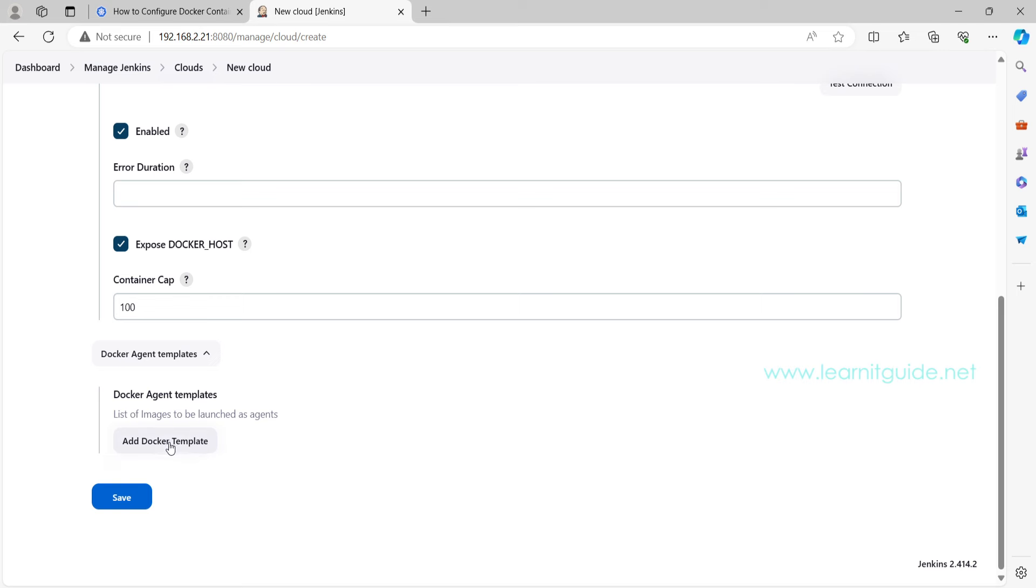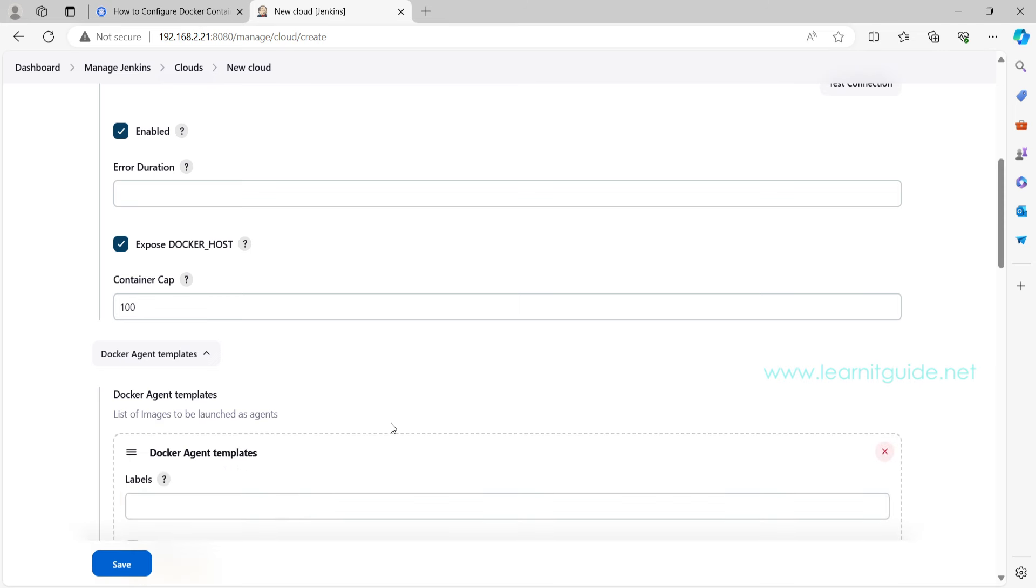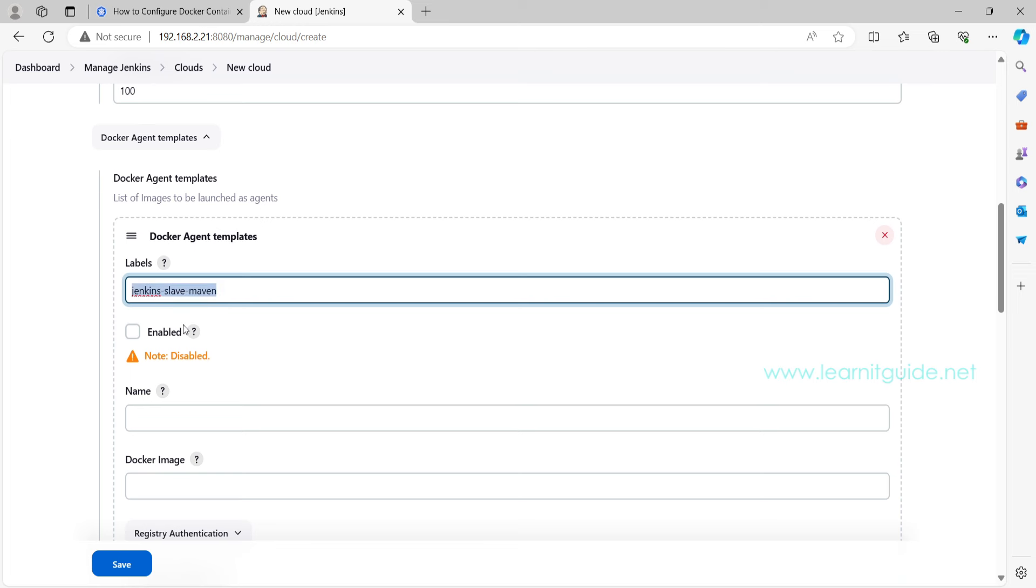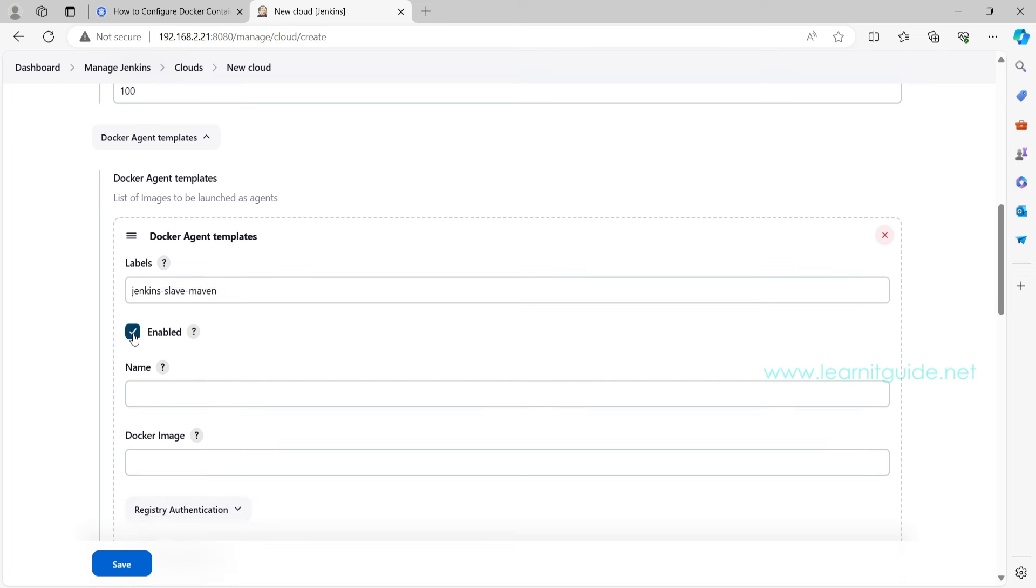Now we'll go to the Docker agent. This is the section where you will add the information about your Docker image. Here click on Add Docker Template. Here you can give some labels.